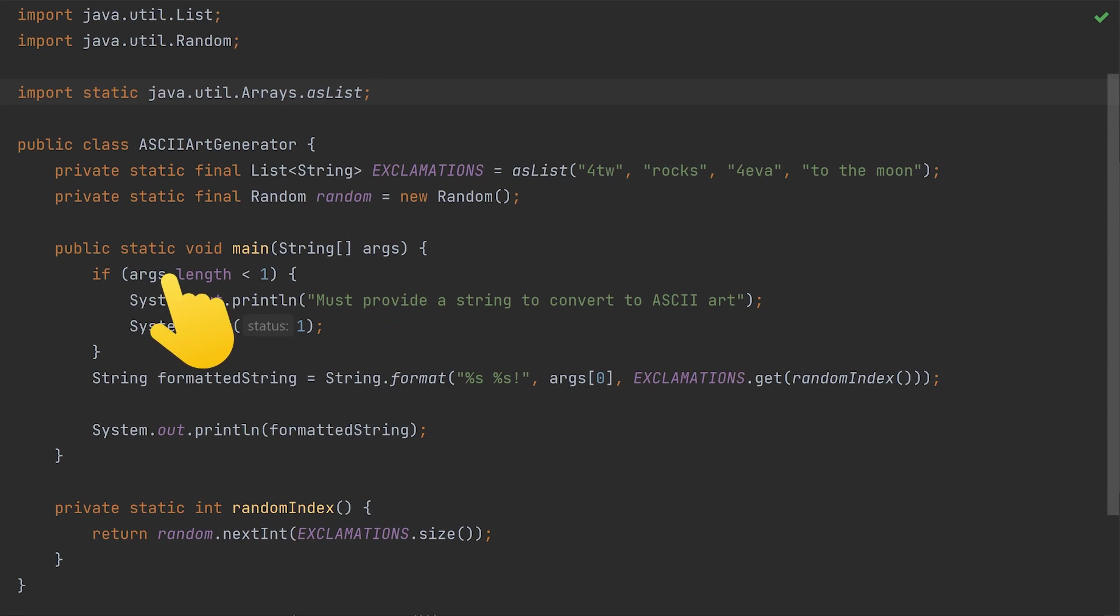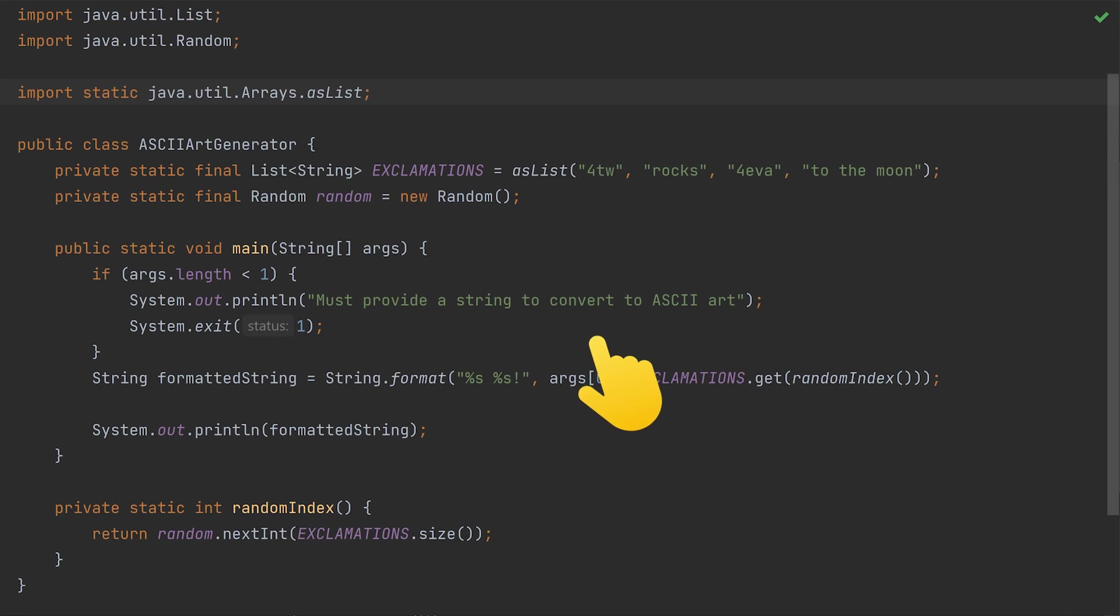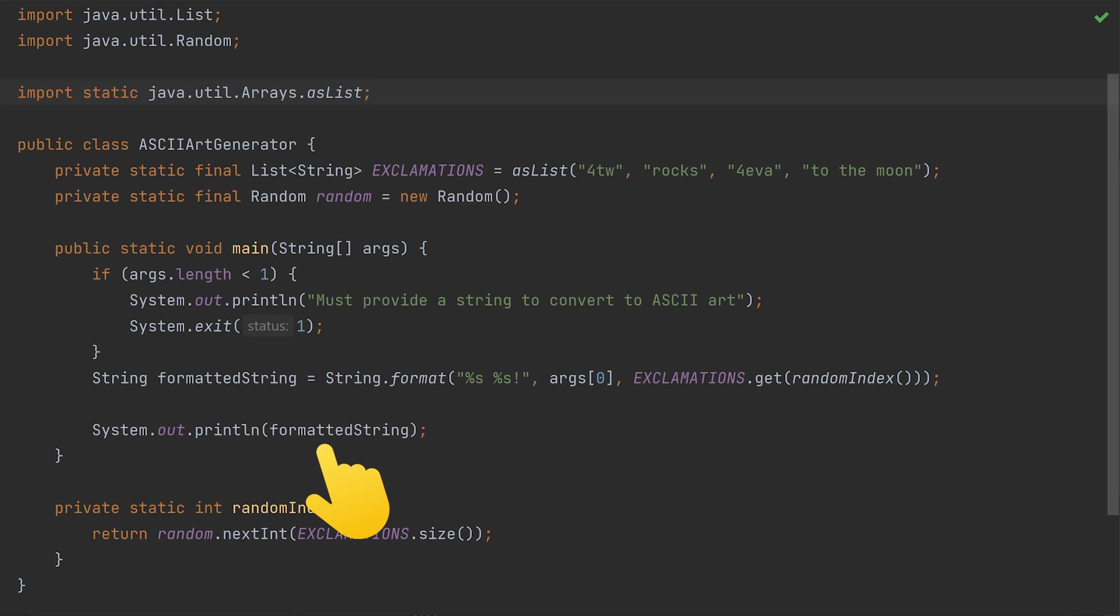In summary, this class takes an argument and adds a random but hilarious exclamation to the end, and prints the value. This code is deliberately simple, but we'll extend it later to output some mesmerizing ASCII art.